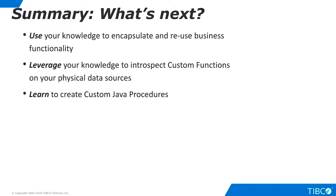After completing this tutorial, you are ready to begin using custom functions in your data virtualization projects. Use your knowledge to encapsulate and reuse important business functionality. Leverage your knowledge to introspect and use custom functions on your physical data sources within TDV. Learn to create custom Java procedures that can be promoted to custom functions. Thank you.